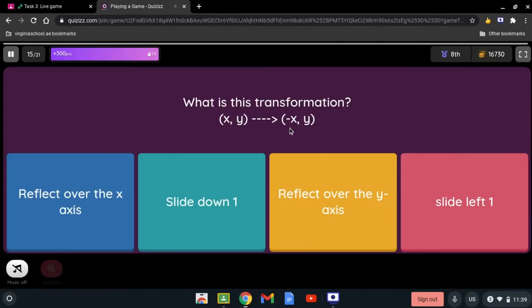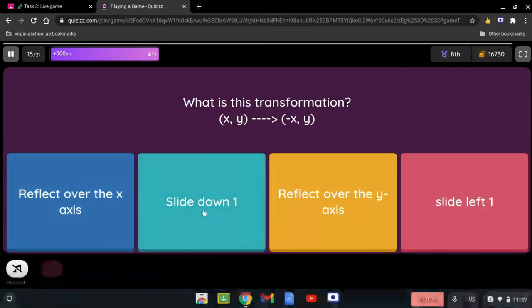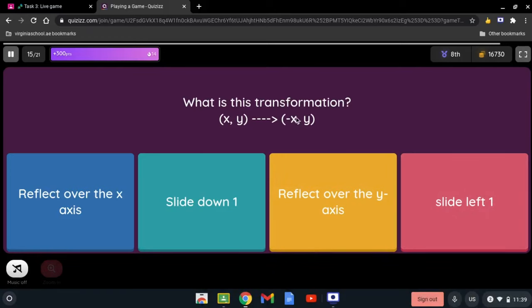What is this transformation? We have x and y being reflected to negative x and y. The choices are: reflects over the x-axis, slides down 1, reflects over the y-axis, or slides left 1. The sign that's been changed is x. If the x-axis sign is changed, it's being reflected over the y-axis.